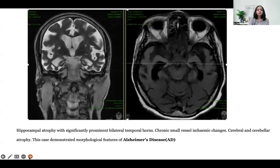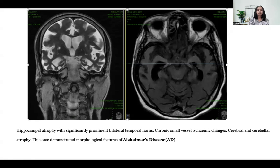Illustrative case 2: a 61-year-old female presenting with anterograde episodic memory loss for two years associated with apathy. Scans demonstrated severe hippocampal atrophy with significant bilateral temporal horn prominence, small vessel ischemic changes, and cerebral and cerebellar atrophy. This case demonstrated morphological features of Alzheimer's disease.